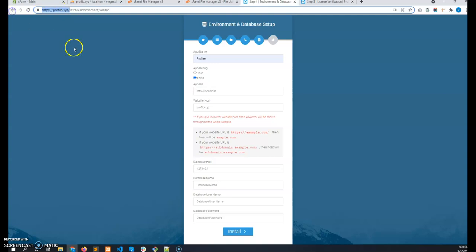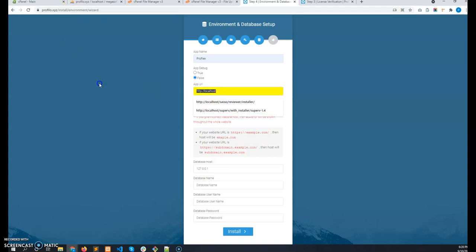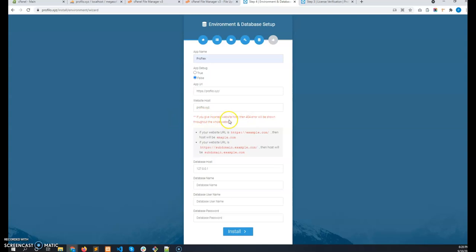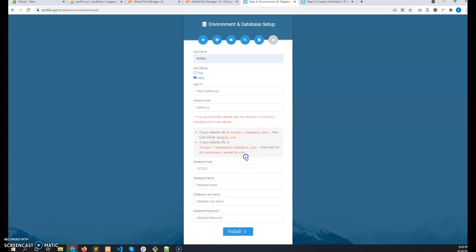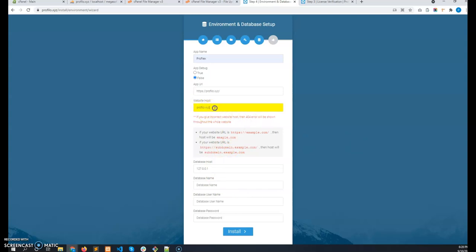And the url is basically the base url. And this is the website host. You must give the website host correctly. If you give it incorrectly, then 404 error will be shown throughout your website. And this is by default detected by the system, this installer. In my case, there are some hints here. That if the url is like https slash example dot com, then the host will be example dot com. And if this is a sub domain, the url is like that, then the host will be this part. So of course your yours will be a domain, not a sub domain. So be careful with the website host. You can give this incorrectly if this is detected incorrectly, then please correct it using this hint.